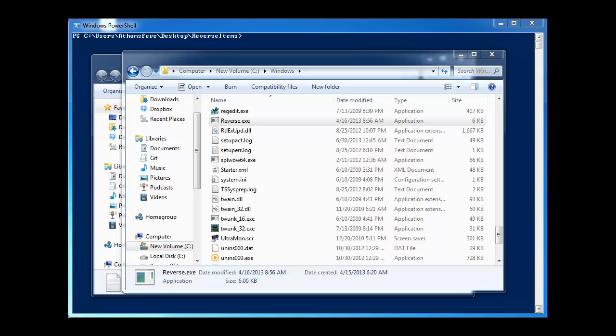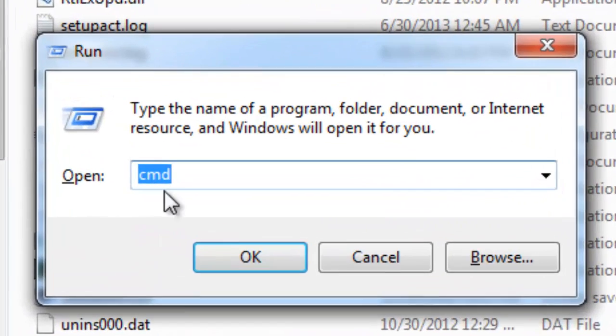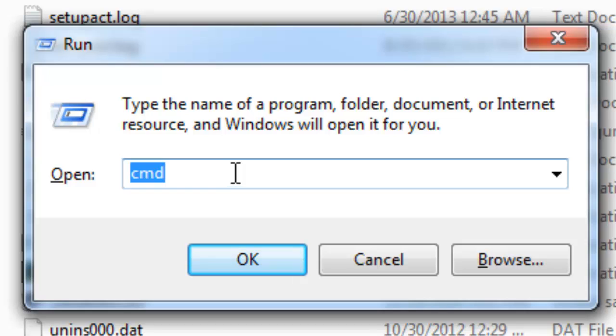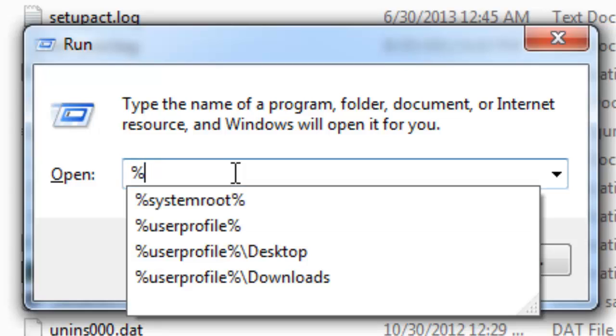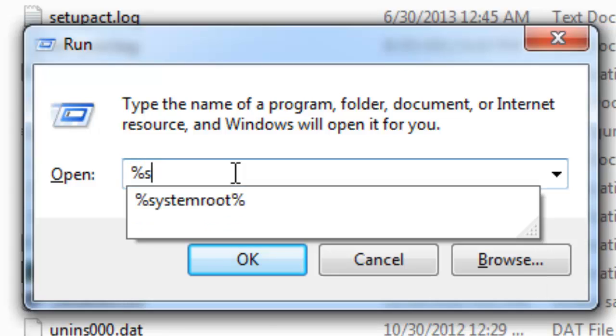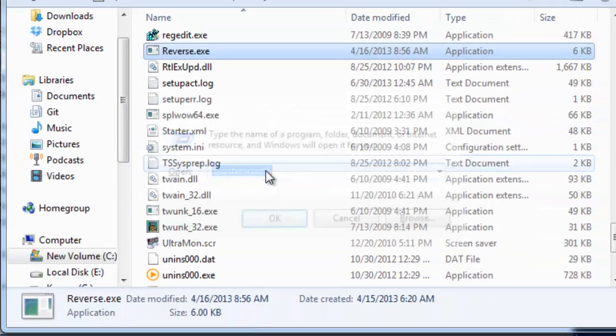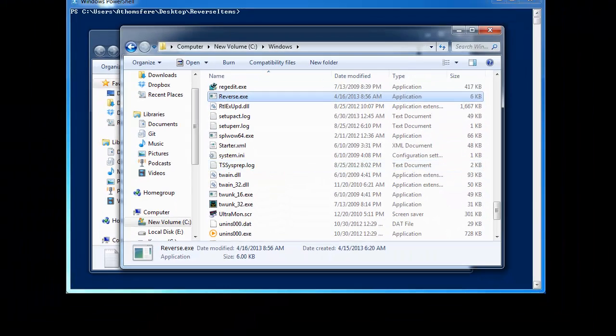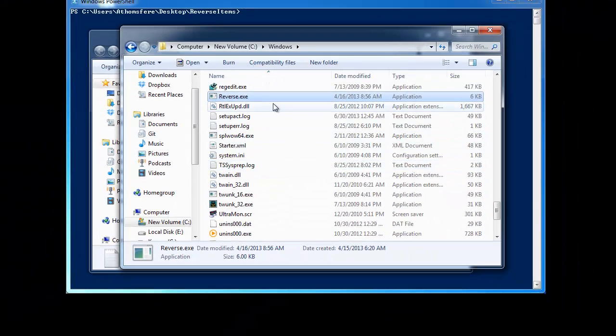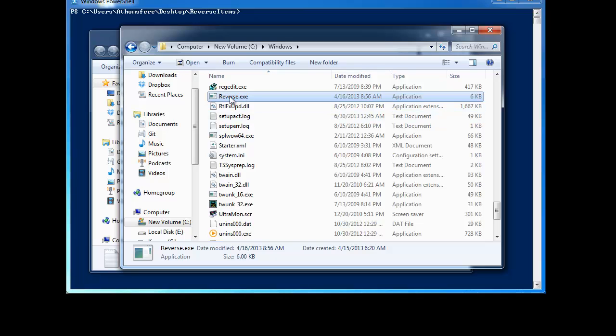Just go to start run and bring up the run prompt and type in %systemroot%. Click OK and it opens C windows. And then here you see I've already actually got it right there.